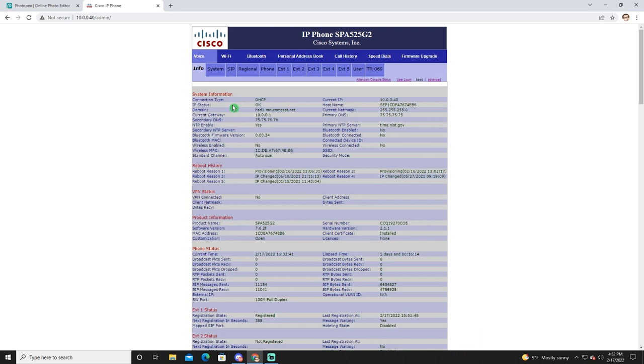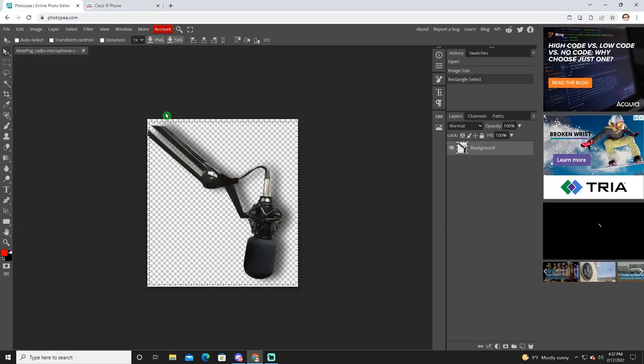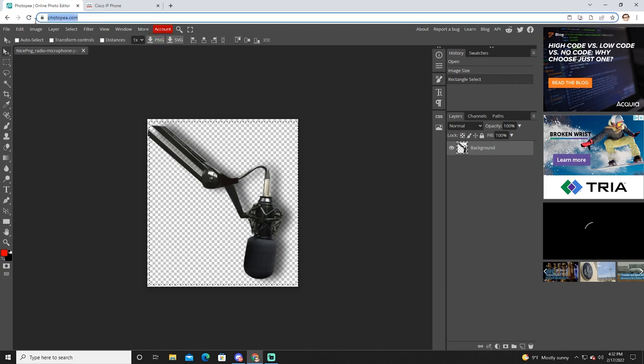I want to show you this tool, it's fantastic. It's Photopea, P-H-O-T-O-P-E-A dot com. If you've ever used Adobe Photoshop, it's like a free online version of Photoshop and it works fantastic for things like this.